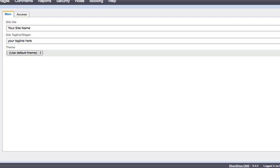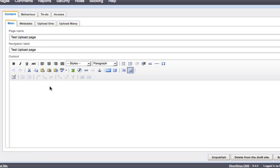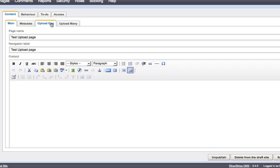So, let me just go right to our test page here. I have a test upload page and I'll show you how this works. I have two tabs here, one for Upload 1 and one for Upload Many. Let's look at the Upload 1.